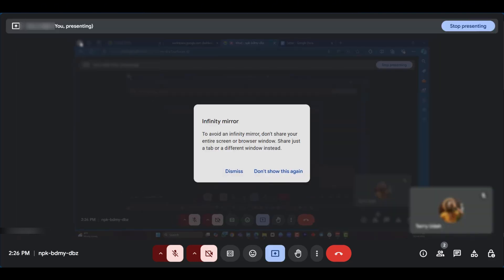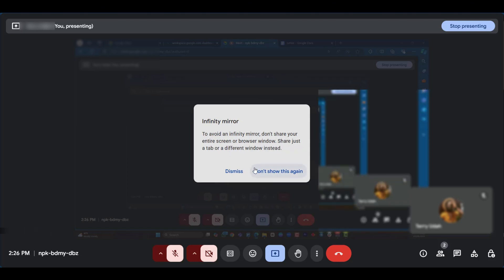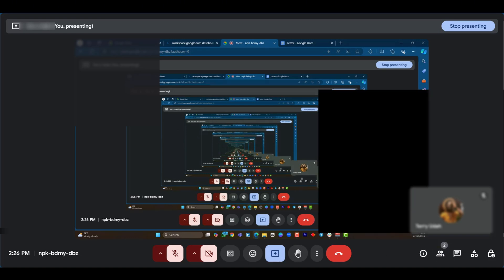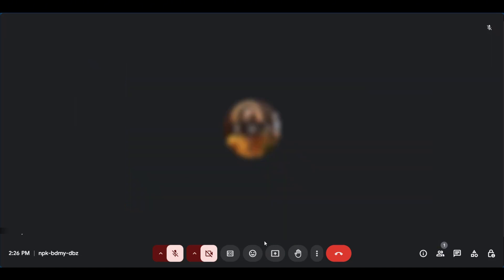As you can see, we have the infinity mirror and it says to avoid an infinity mirror don't share your entire screen or browser window, share just a tab or a different window instead. We can dismiss this and after dismissing it we can see what's happening. We're going to stop sharing now.